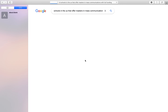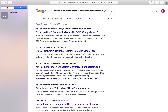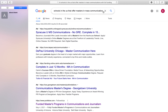I already have it here — something like 'schools in the US that offer masters in mass communications.' Basically, what you do is type in Google: 'schools in the US that offer masters in mass communication with full funding.' I always try to add 'full funding' because as an international student you definitely need full funding. If you are applying for a different program, let's say computer science, you can just write 'schools in the US that offer masters in computer science with full funding.'